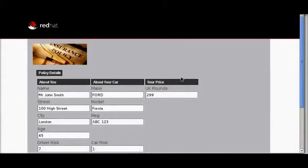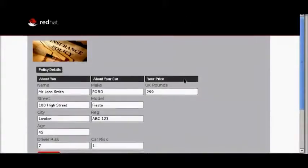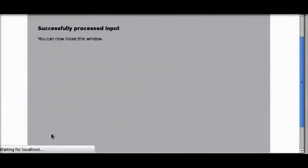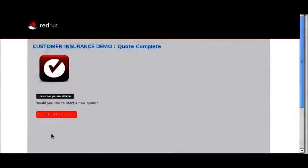Now you see the final quote: a 45-year-old driver with a Ford Fiesta, a price of 2.99. Accepting runs the final step of the process, retracting the rules from the working memory.